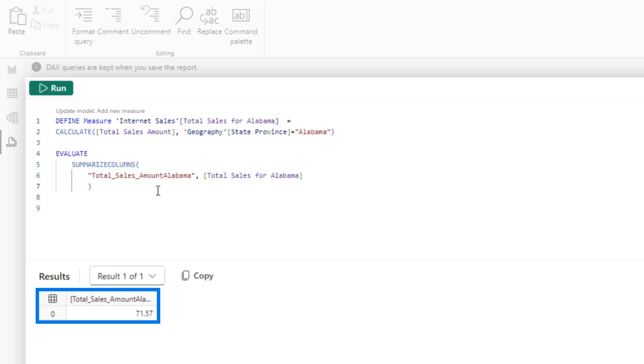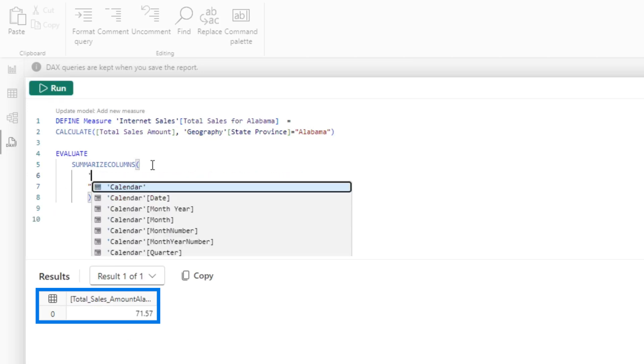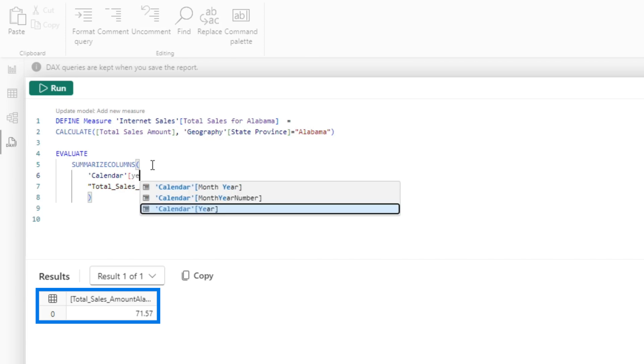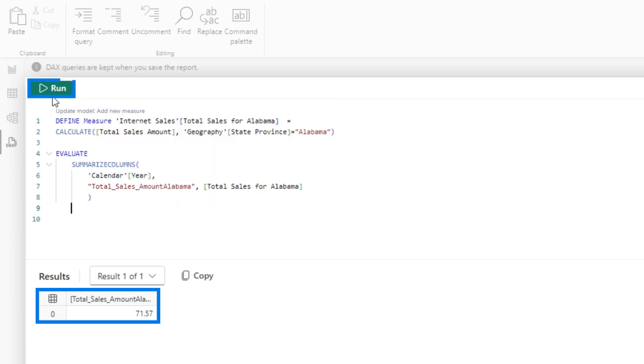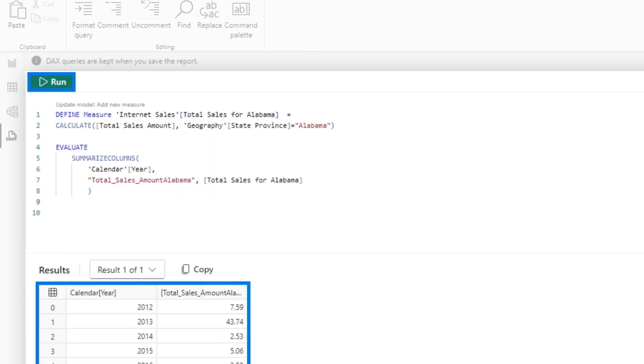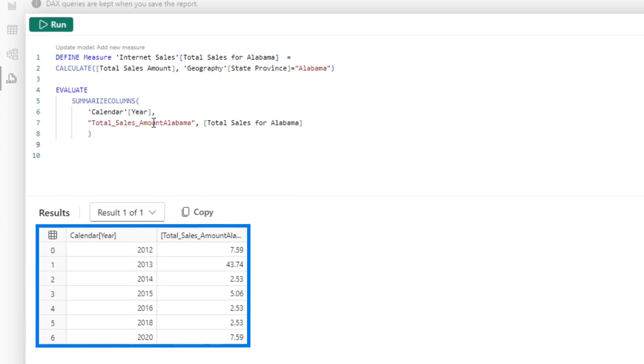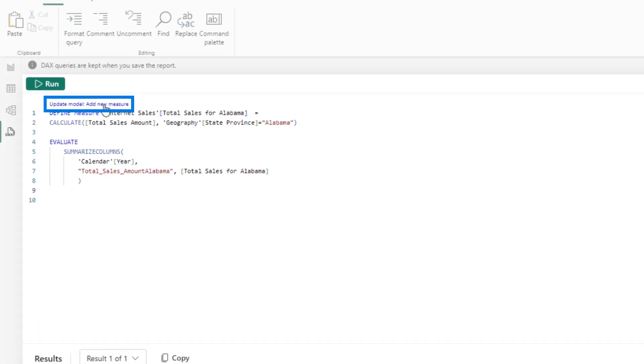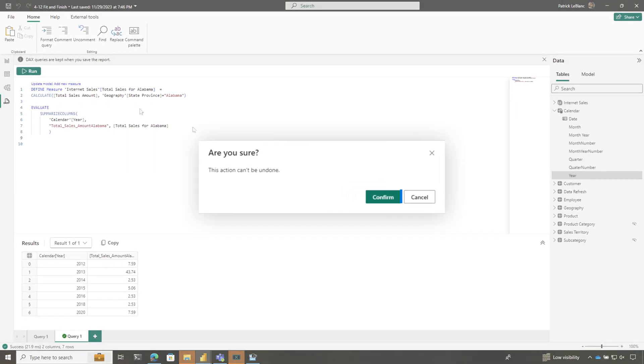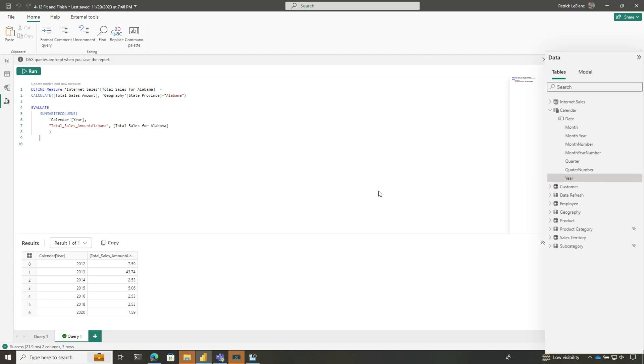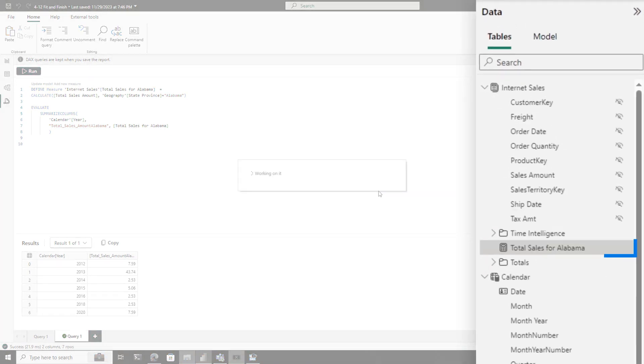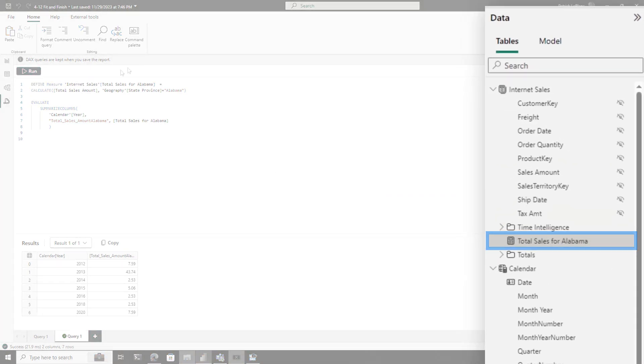There's a value. And then if I want to, because I'm using summarize columns, I can do this calendar year and run this. Now you can see it breaks it down by calendar year. So I'm going to wrap this up. I'll go ahead and add this and update my model. Add this to my model. There it goes, total sales for Alabama.